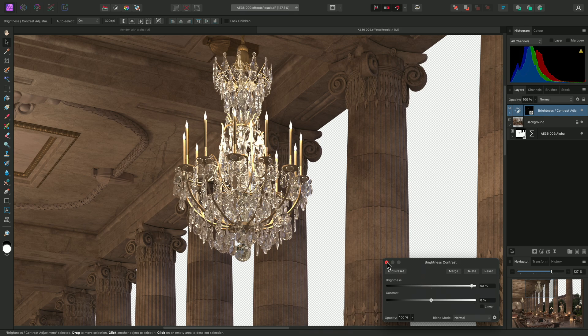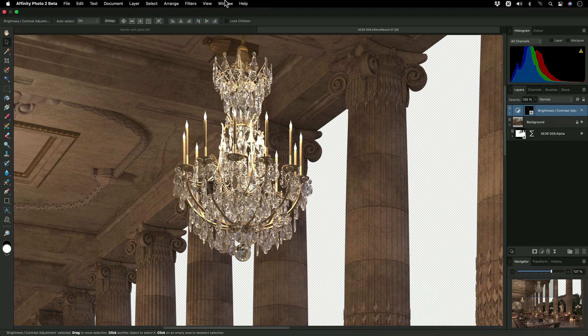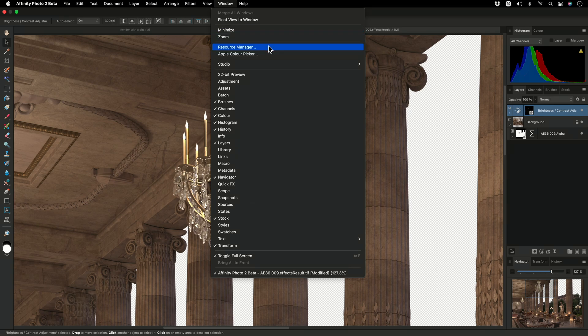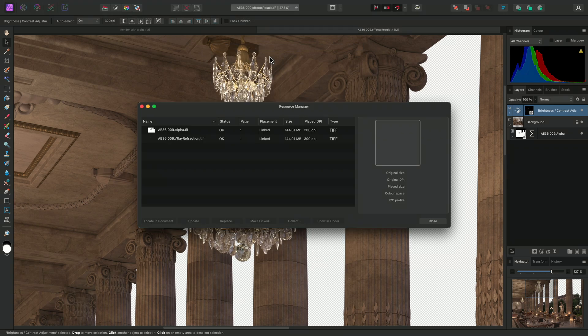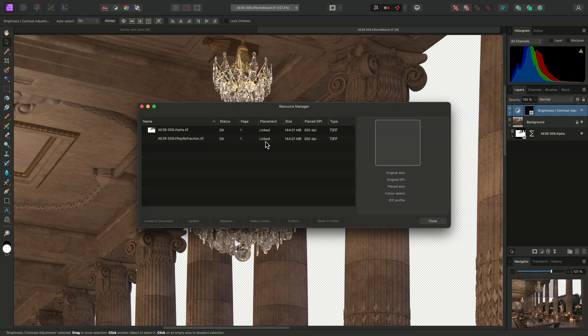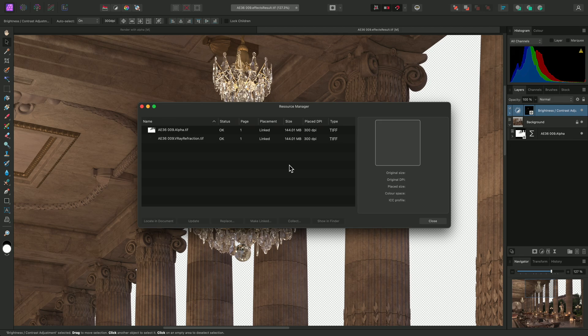Better yet, if we go to Window Resource Manager, we'll see that the alpha and refraction passes remain externally linked. This means that if they are changed externally, they can be updated within Affinity Photo without having to bring in the new versions and rasterize them to mask layers, saving valuable time with visualization workflows.